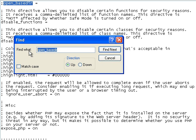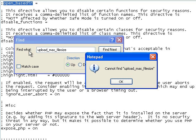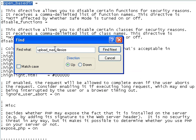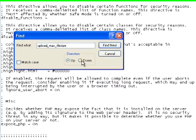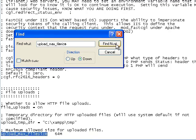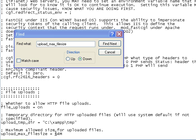Then I need to search for upload max file size. I need to change this to 200.